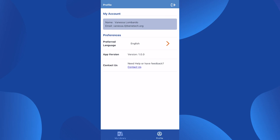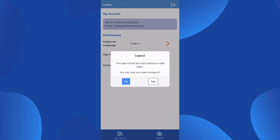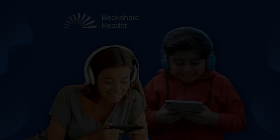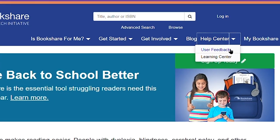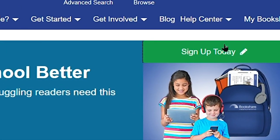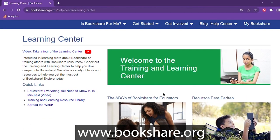Your profile is where you can set your language preferences, see what version of the Bookshare Reader app you have, contact our customer support team, and log out of the app. Thank you for choosing Bookshare Reader for mobile. If you would like further information about Bookshare, please visit our Training and Learning Center at www.bookshare.org.